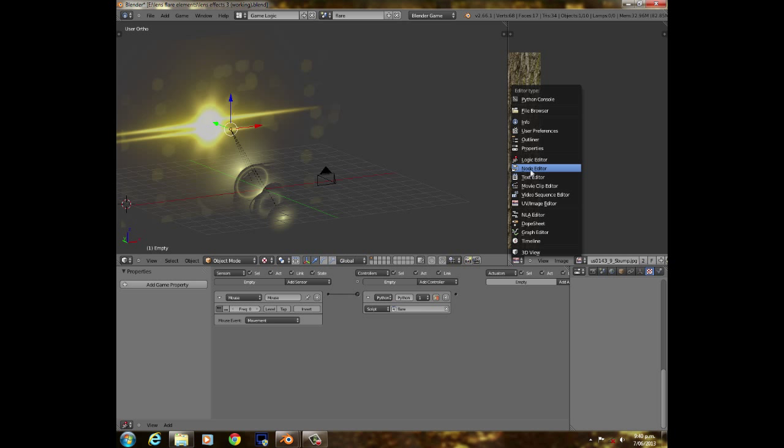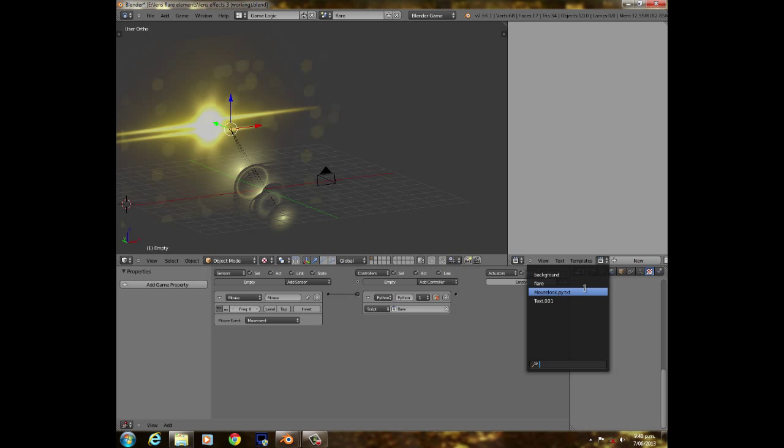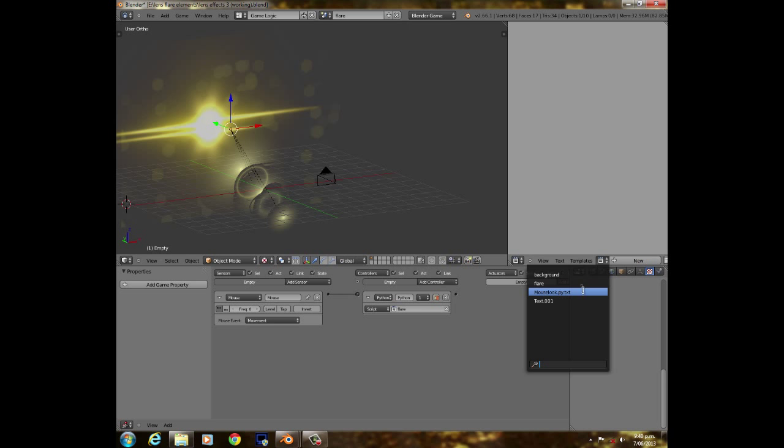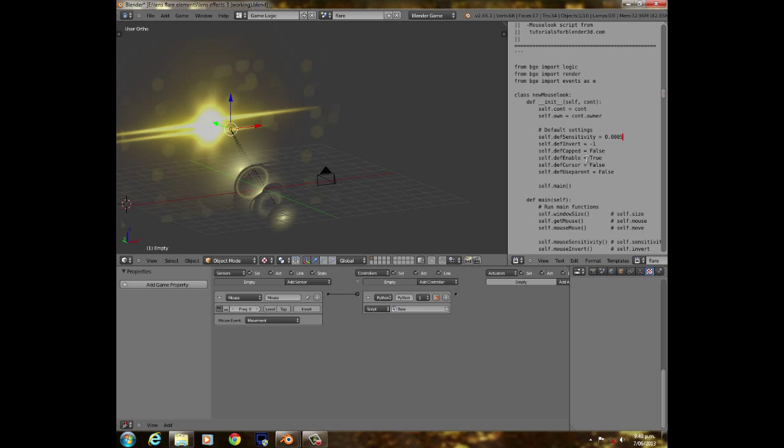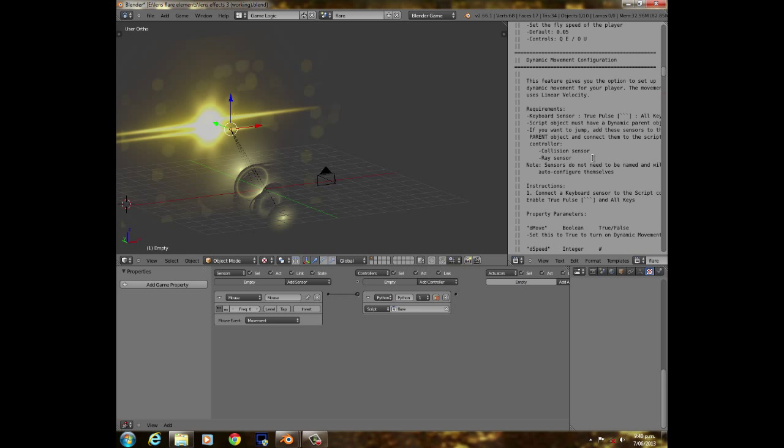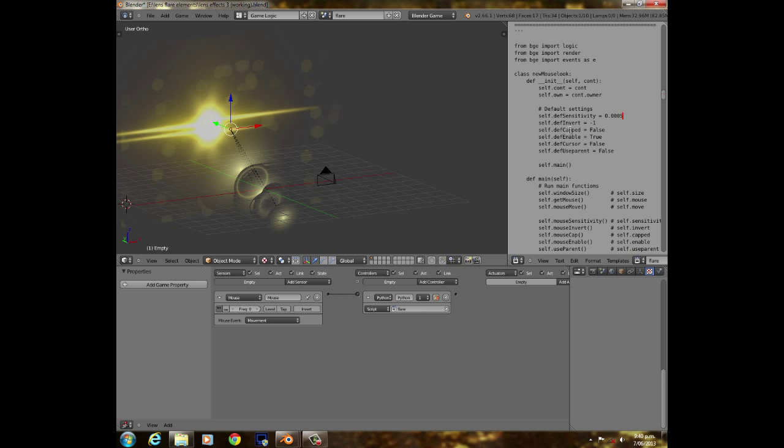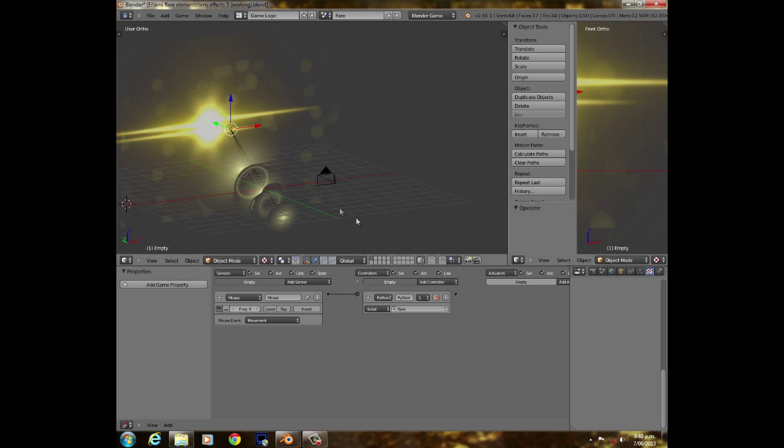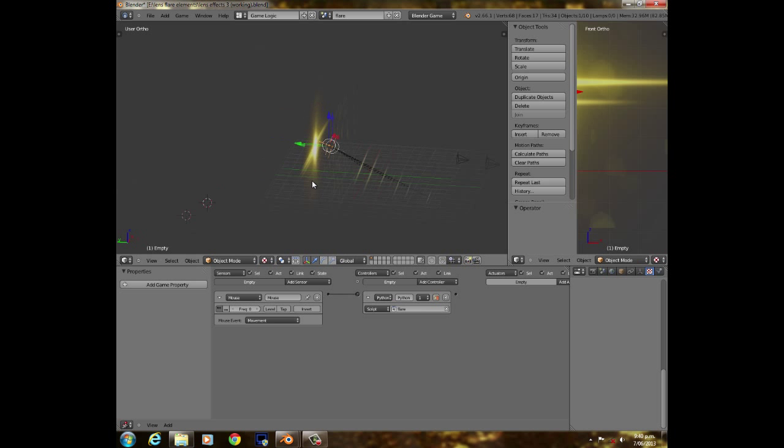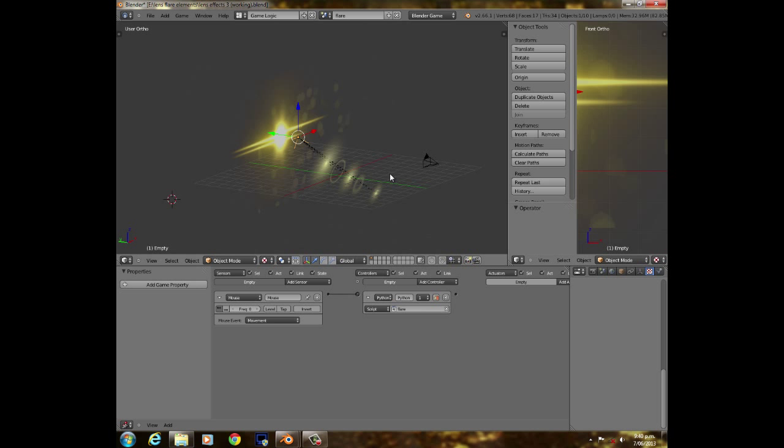Except I've gone and turned the invert to minus one, meaning that it's true. So this does the opposite of what the camera does.